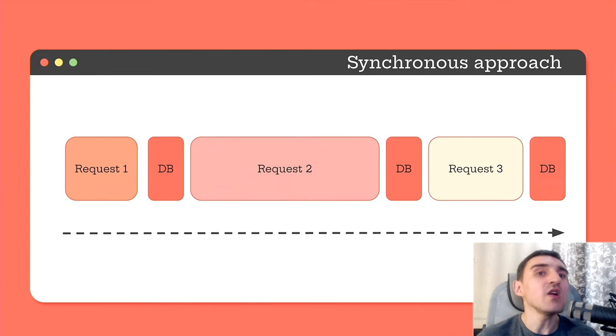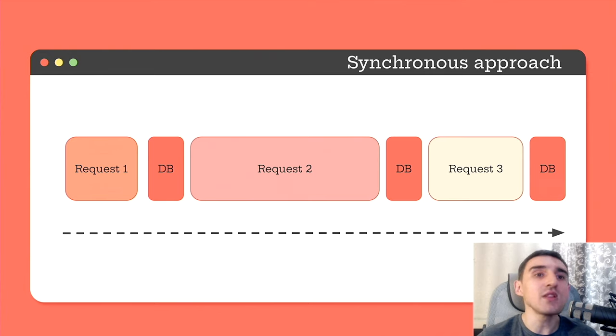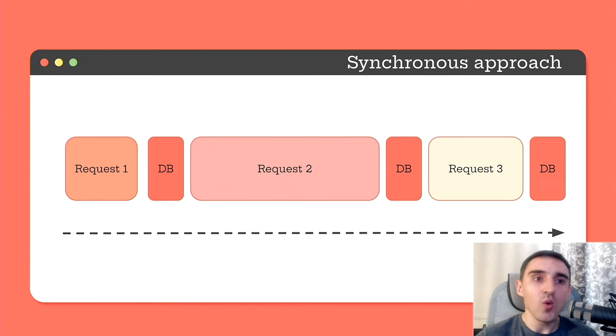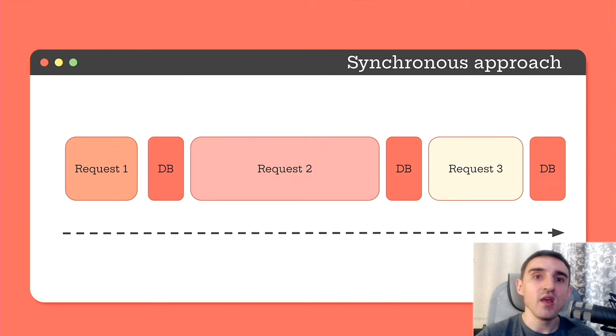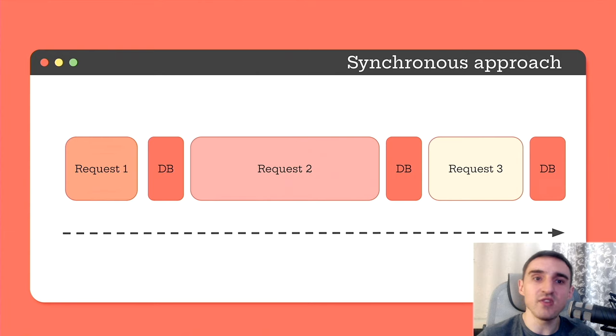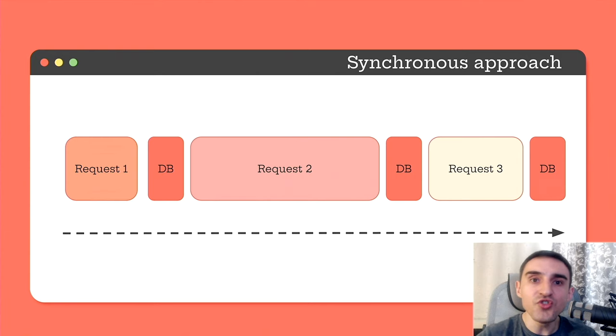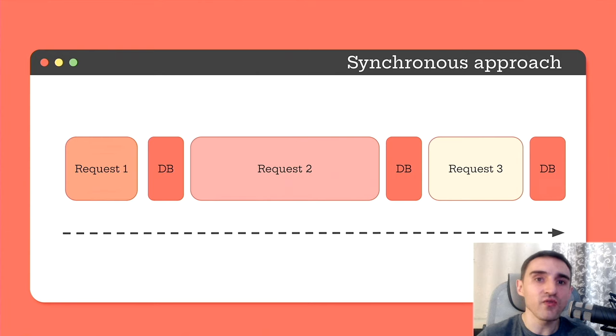So what is the downside of this approach? Here our program is constantly waiting for something. We wait until the HTTP request is completed, and then we wait until the data is saved to the database. During these tasks, the execution flow is stopped and blocked. The program waits, and thus it does nothing.